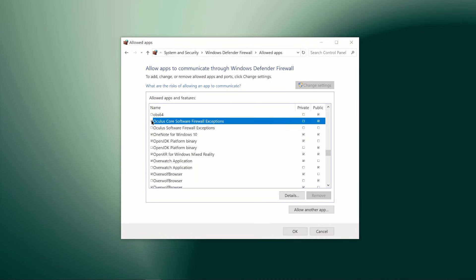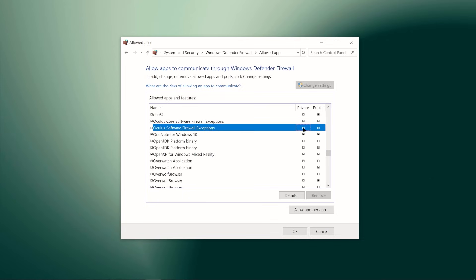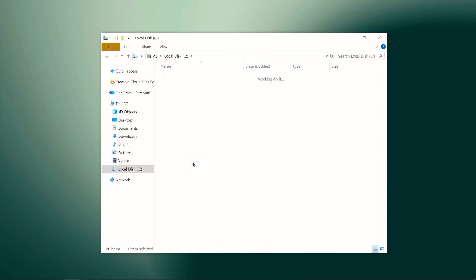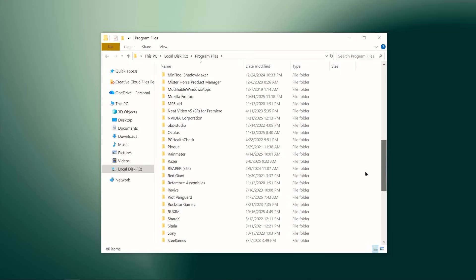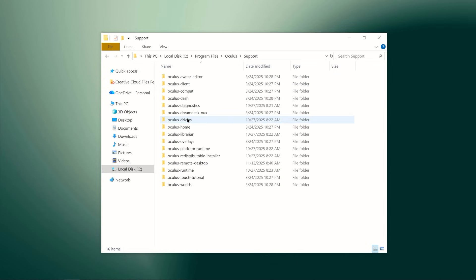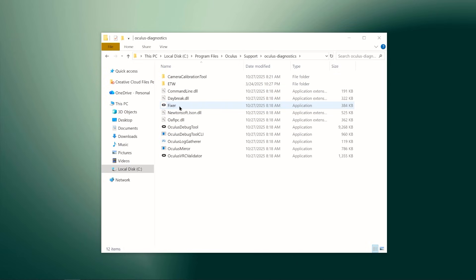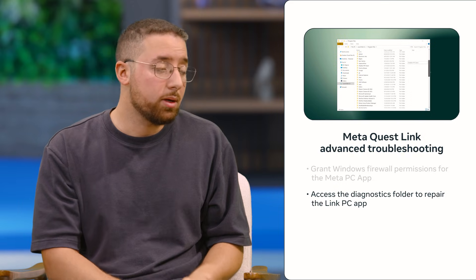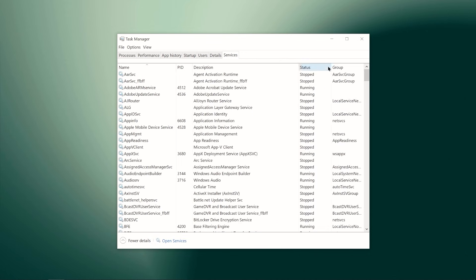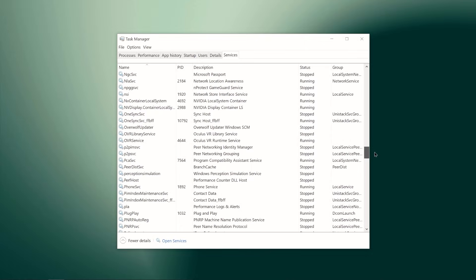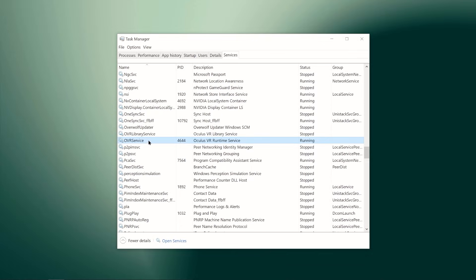The more advanced troubleshooting steps: first, check your firewall and make sure your Wi-Fi is allowing public networks so you can see your MetaQuest device on your local network. Also check your antivirus software to make sure it's not blocking the MetaQuest Link connection. If that doesn't work, go into the Oculus Diagnostics folder and repair the MetaQuest Link PC app — that resets all the services, reinstalls the application, and allows for a clean slate connection. Finally, if that doesn't work, go into Task Manager and end the OVR service process — it's a last resort, but it resets everything.